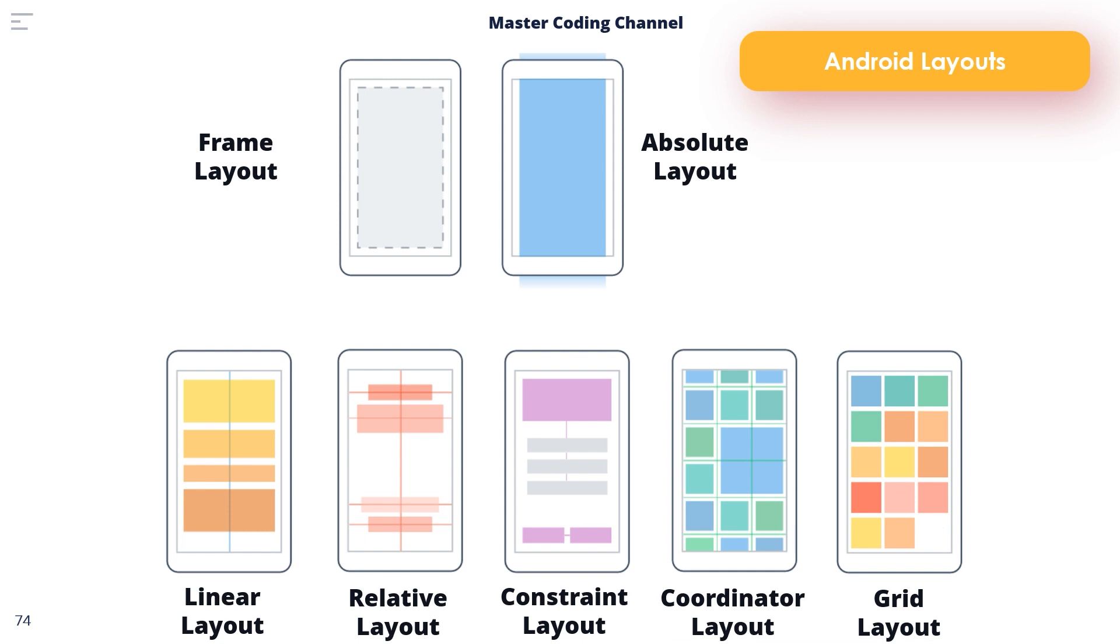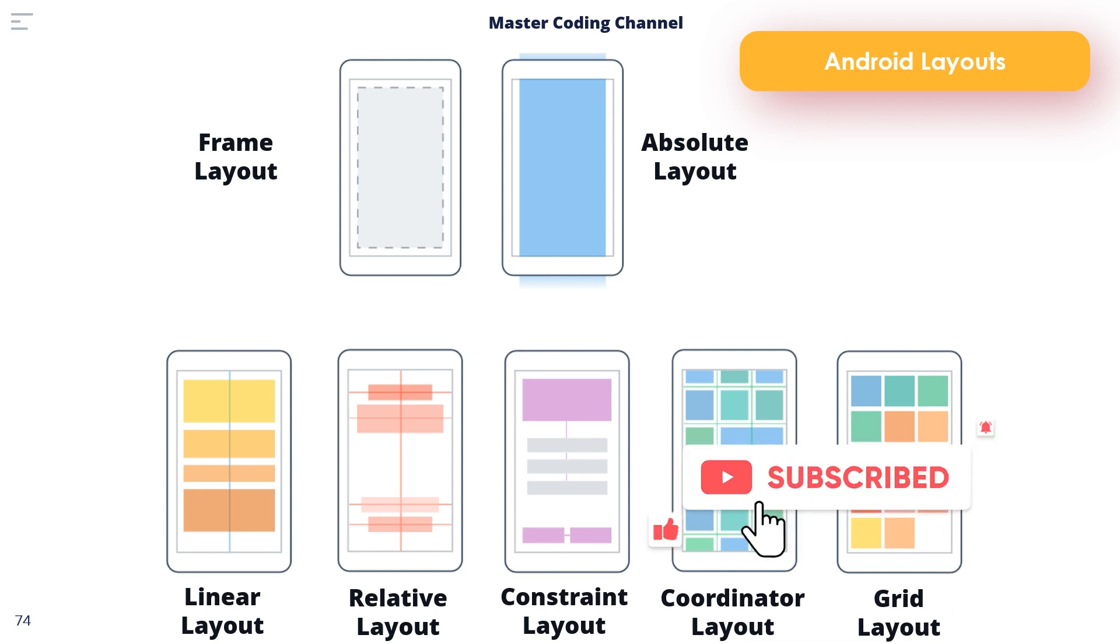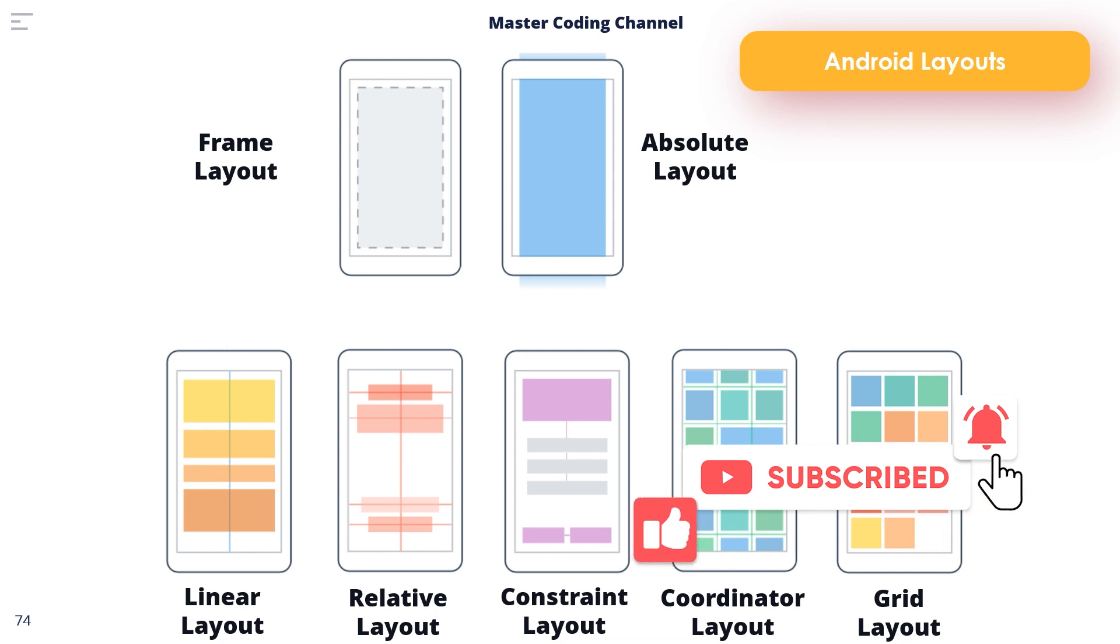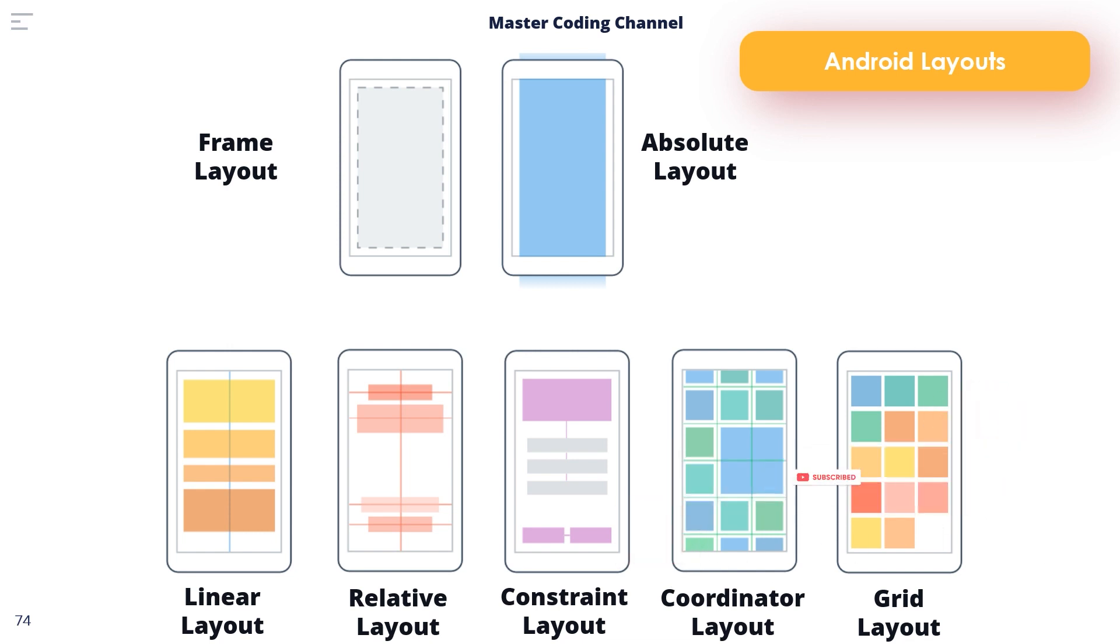So if you find this lesson beneficial and you're happy to understand the layouts and work with us, please hit like and subscribe to our YouTube channel if this is your first time here. Also, I want you to comment below what type of layout is the most important layout in Android Studio, just to see if you were focused with me.